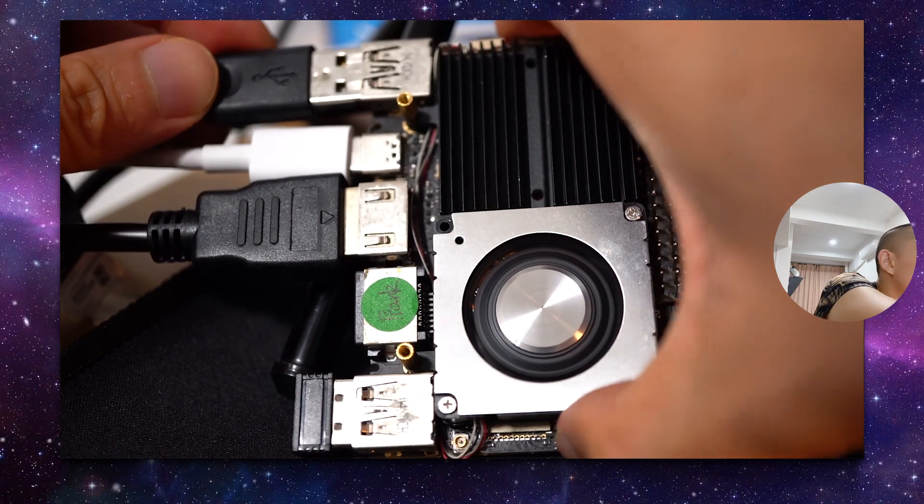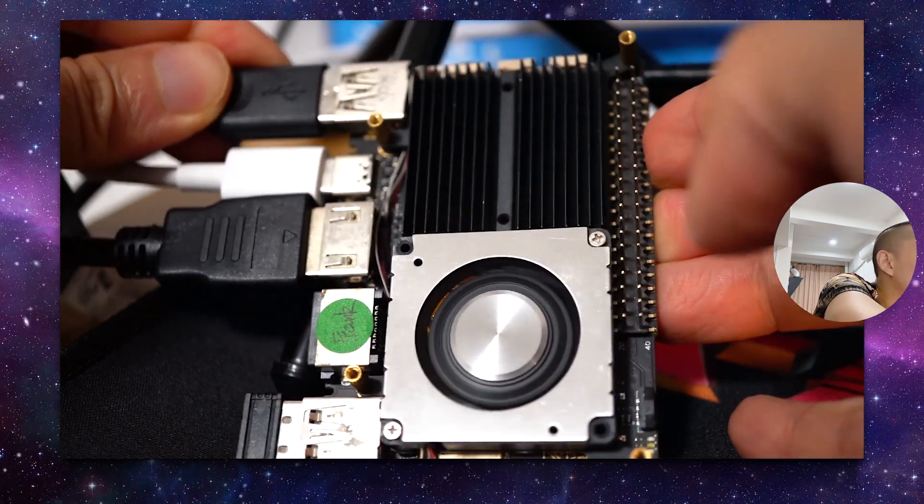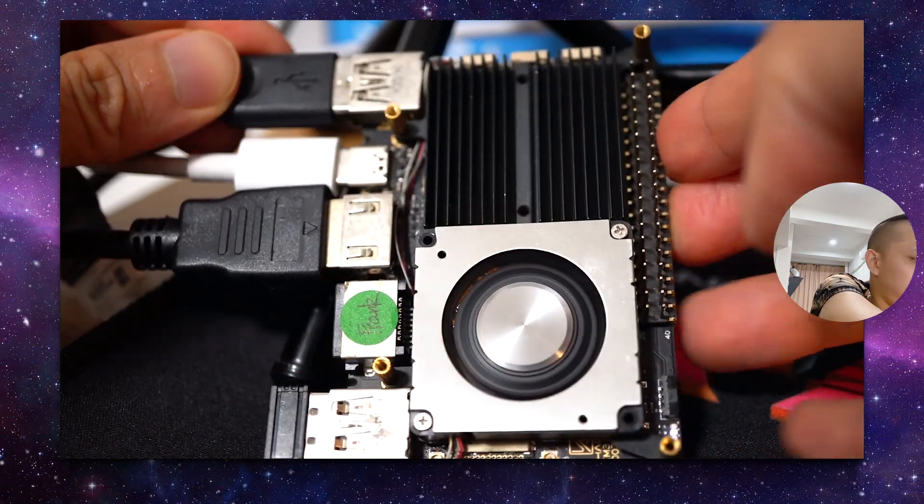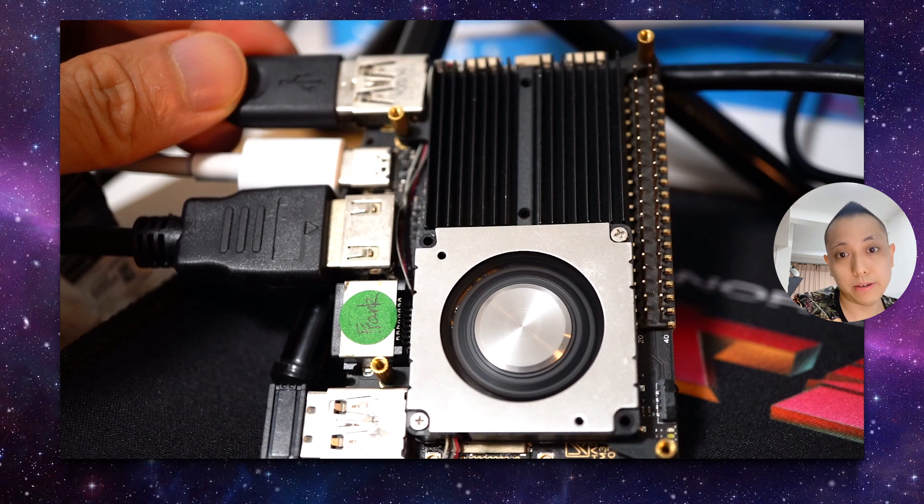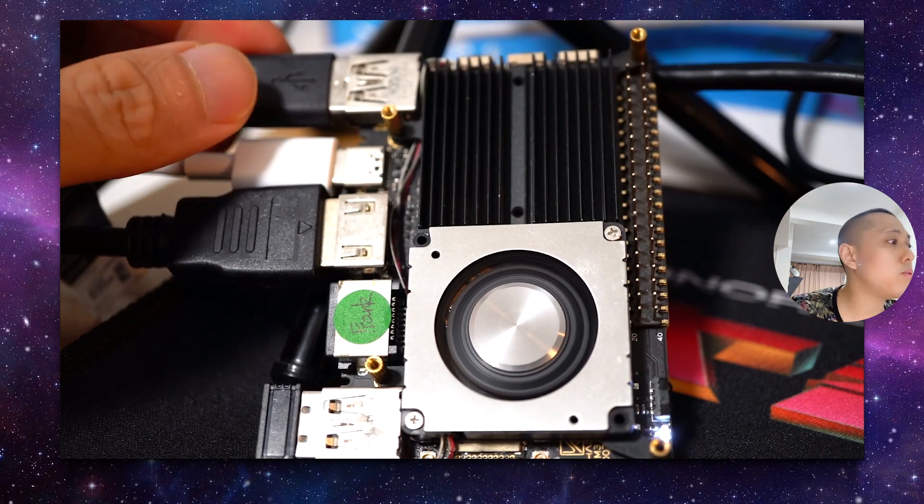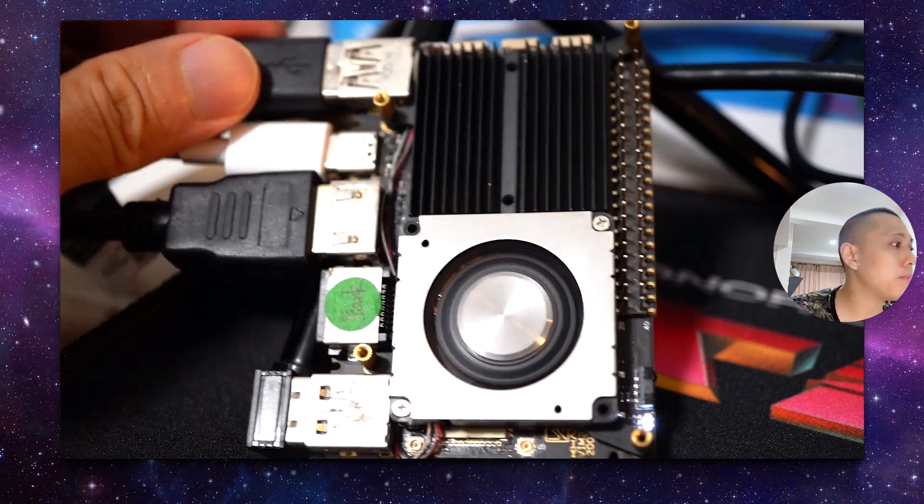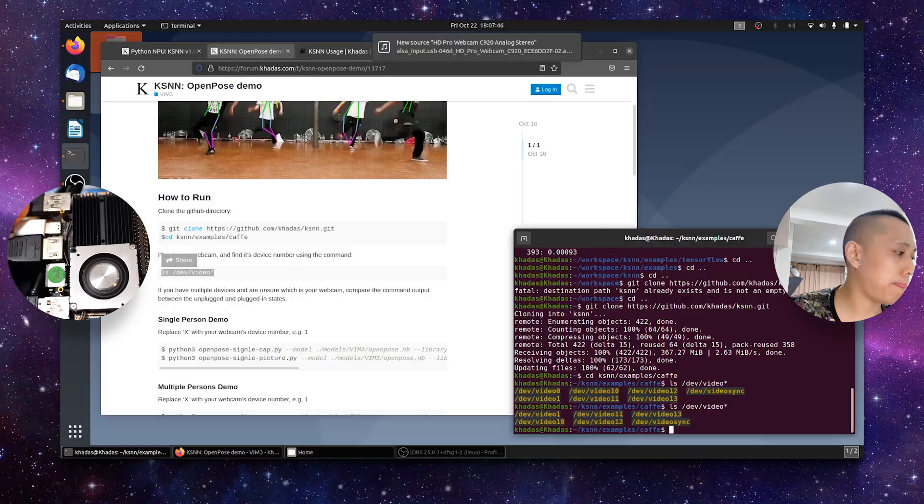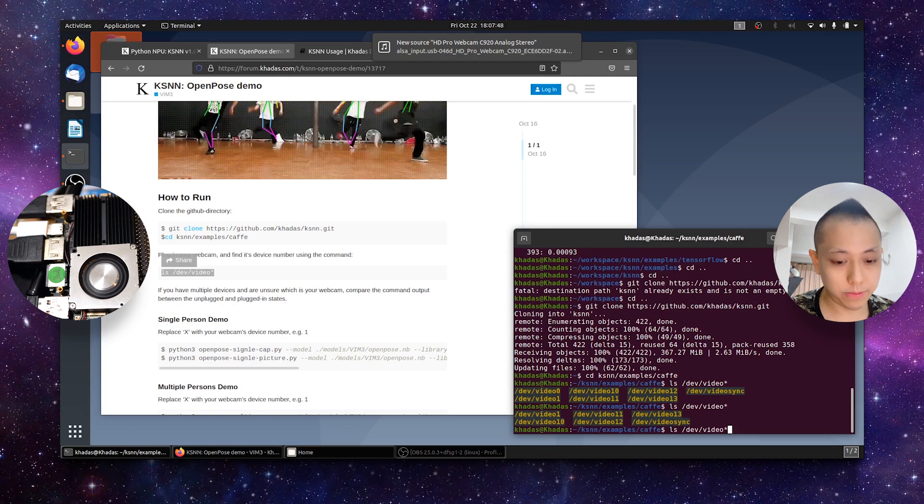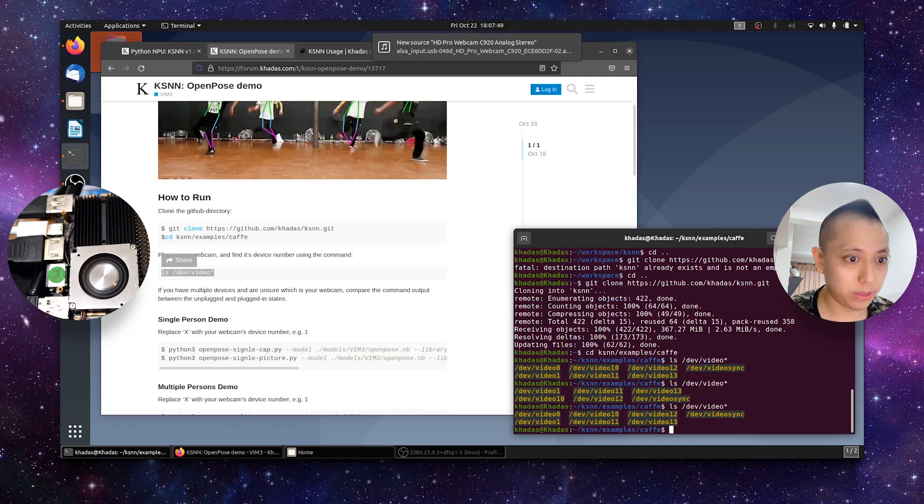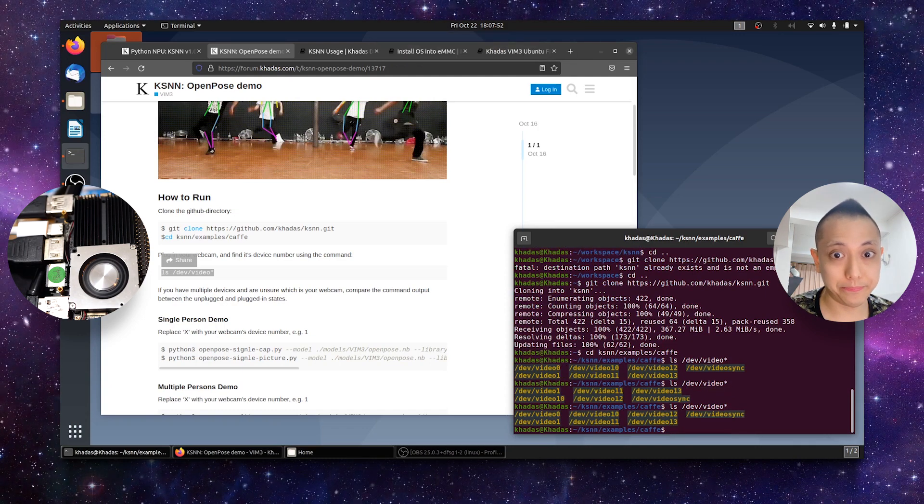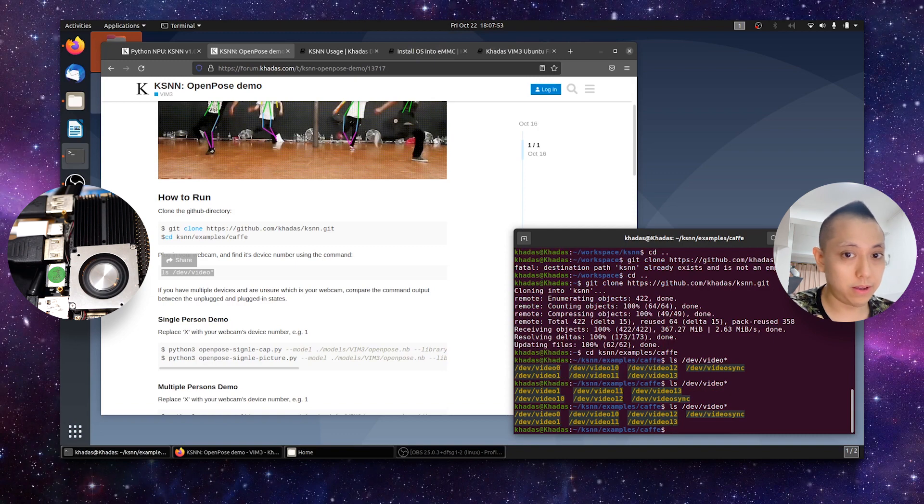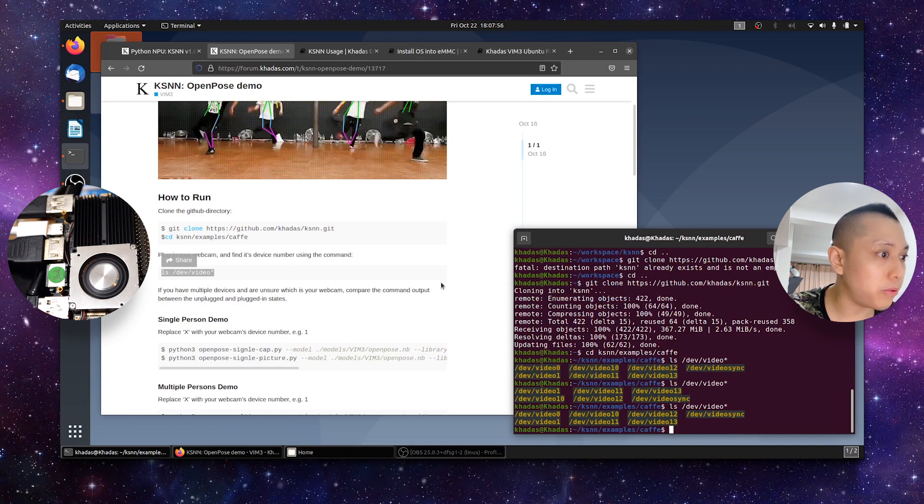So, again, carefully plug in the webcam, being sure not to press any of the reset buttons up there, nor unplugging the USB-C. And if you run the command one more time, you see that video zero is there again. So, our webcam is device zero.